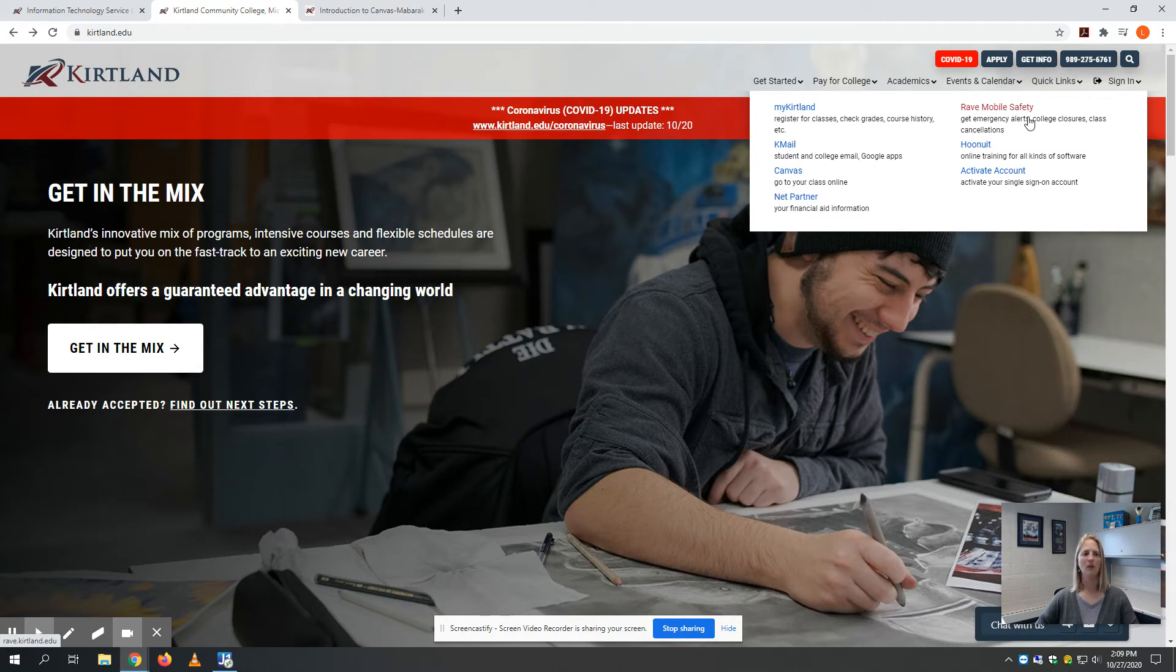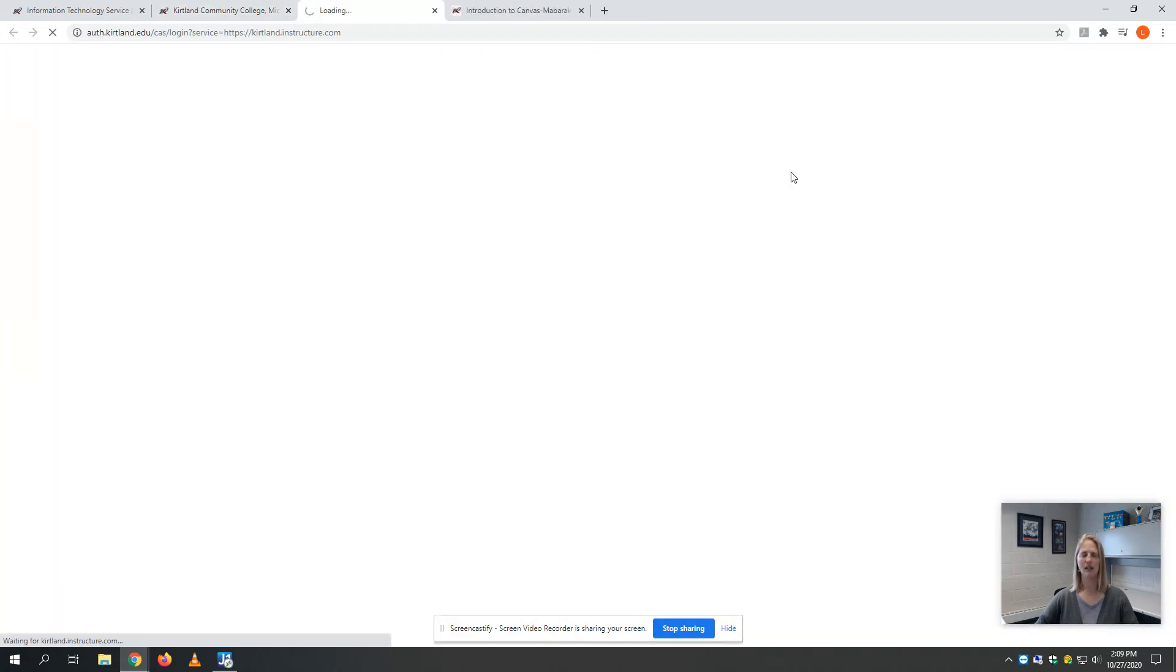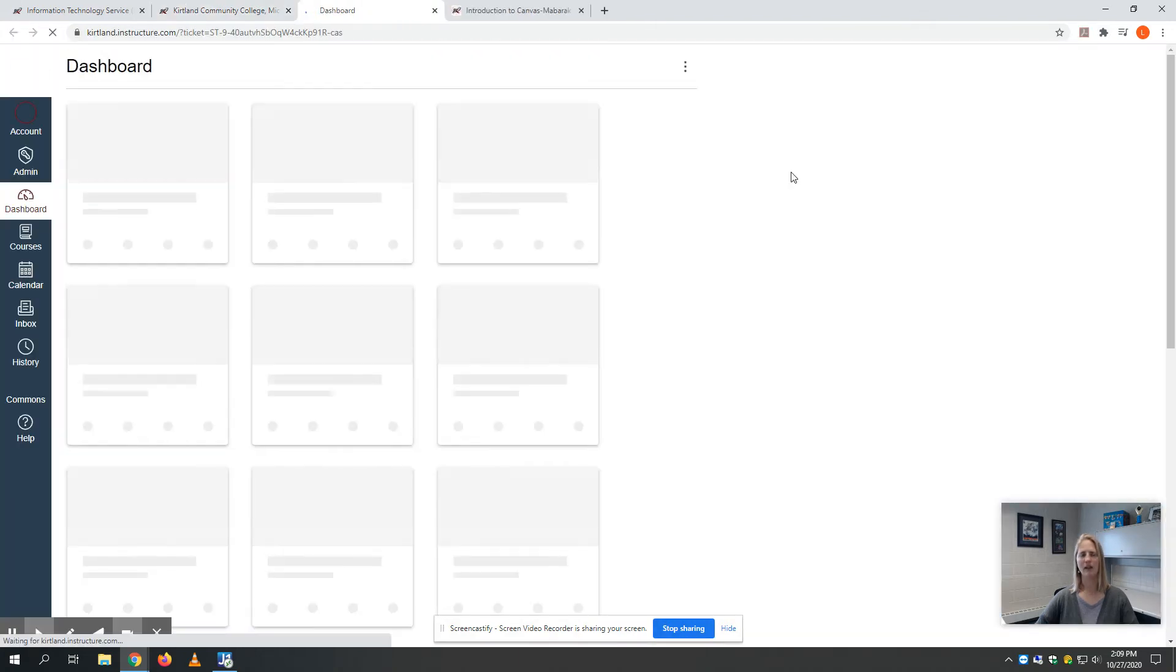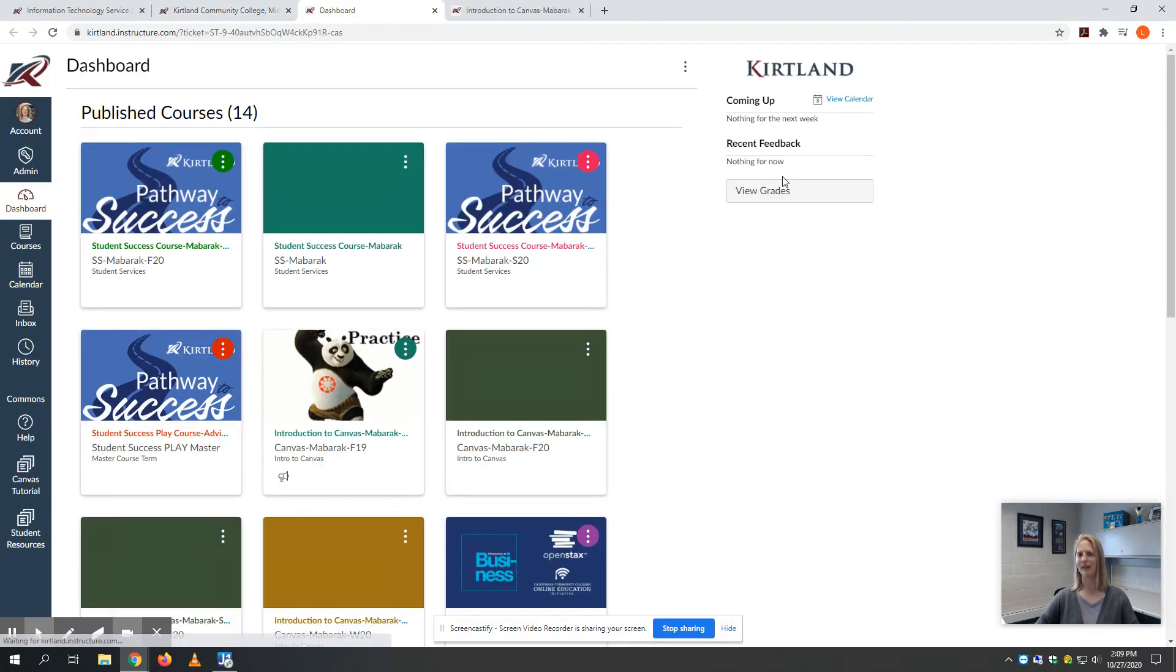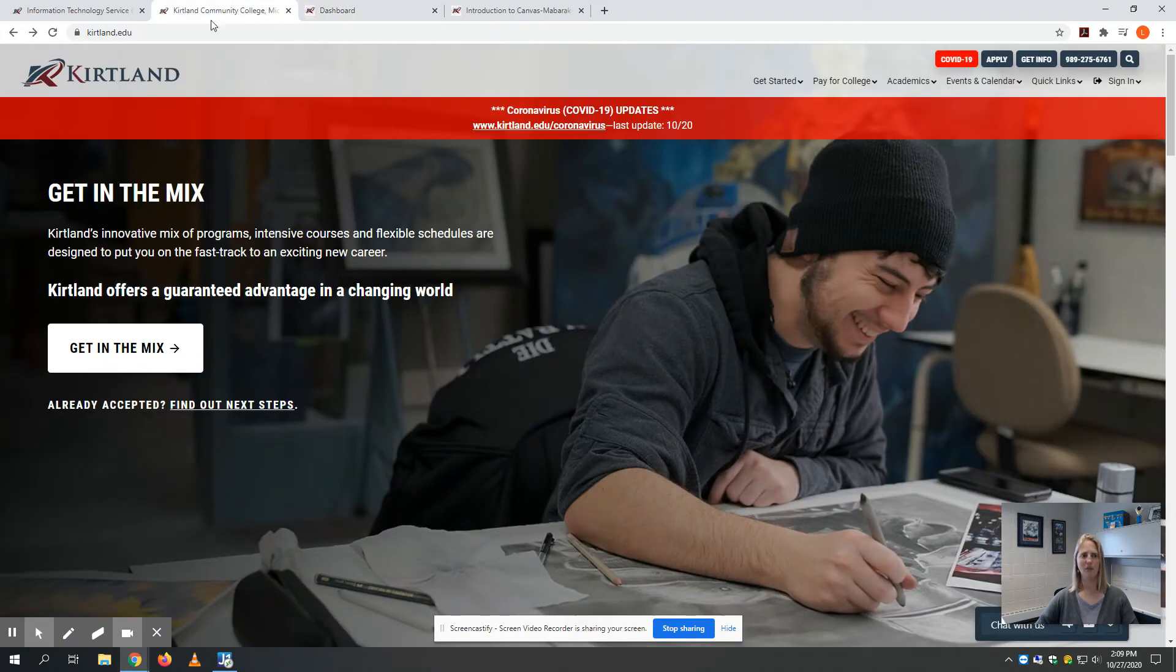I'm already logged into my Kirtland email account, so if I click on Canvas, it should automatically log me in. That's the beauty of single sign-on—not having to remember a bunch of different passwords.